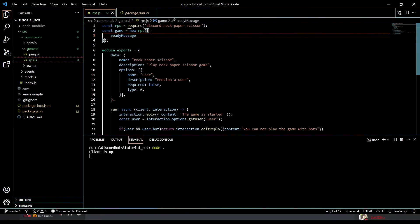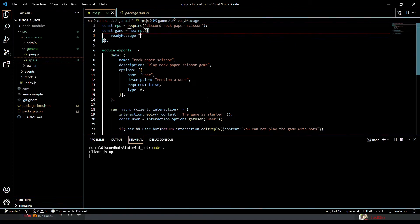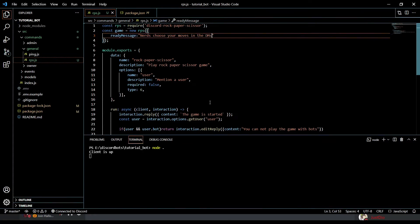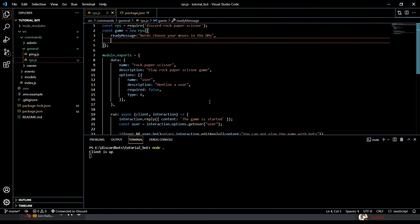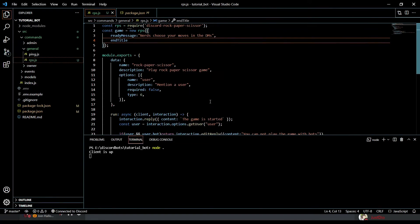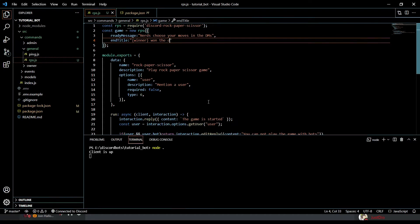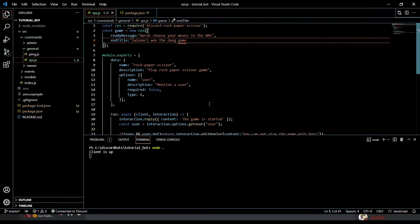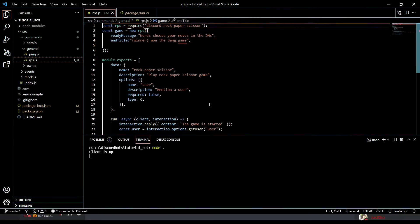The ready message is the message which the bot shows when it is in mode. Let me do 'nerds choose your move in the DMs'. And let's see, end title.